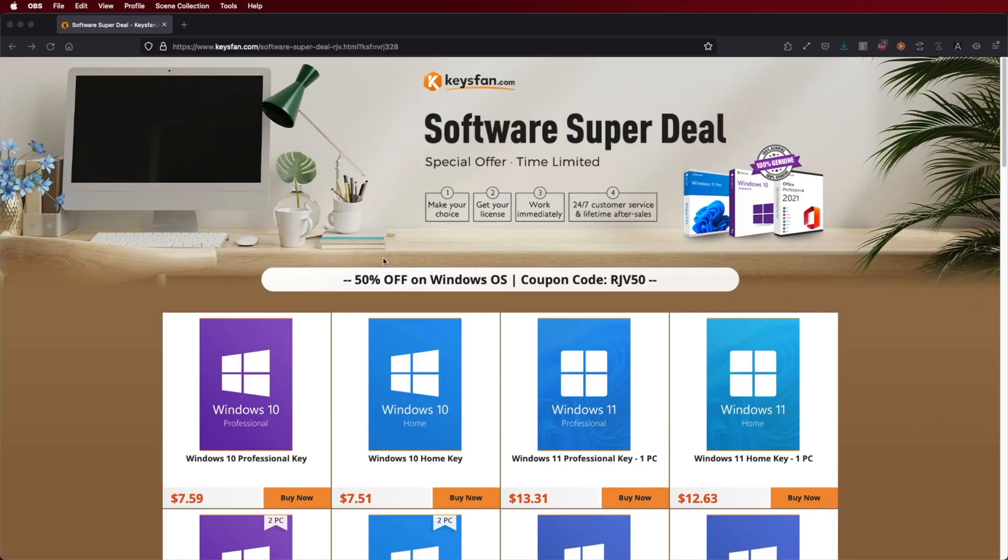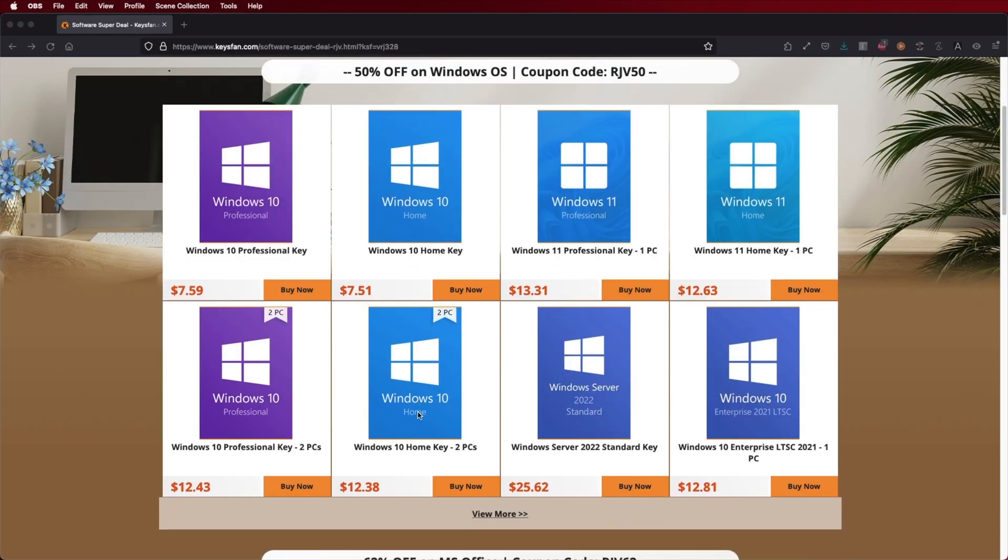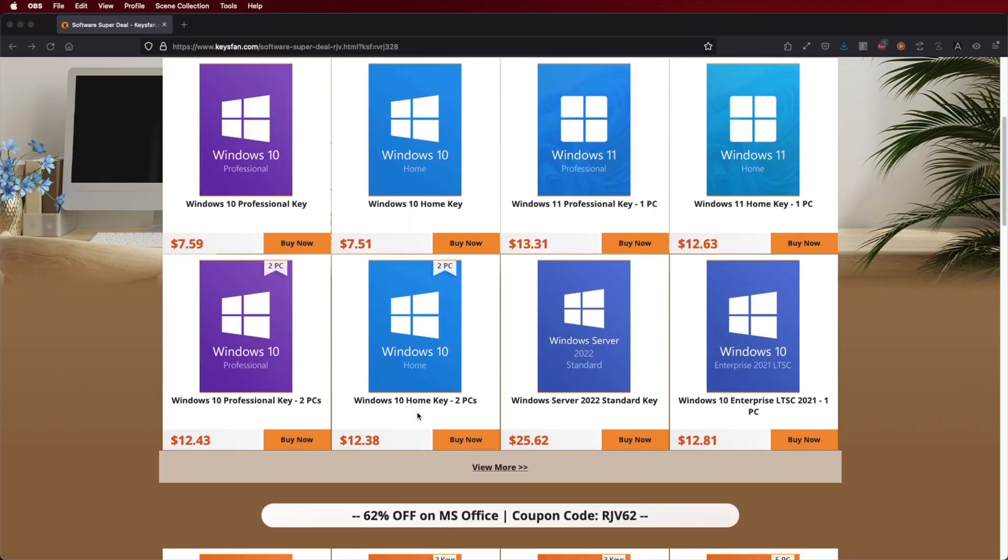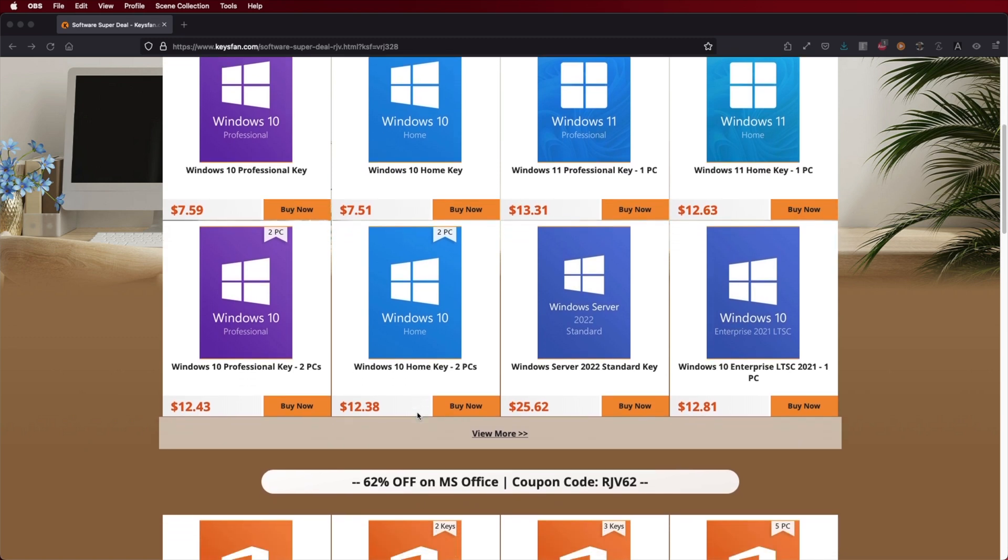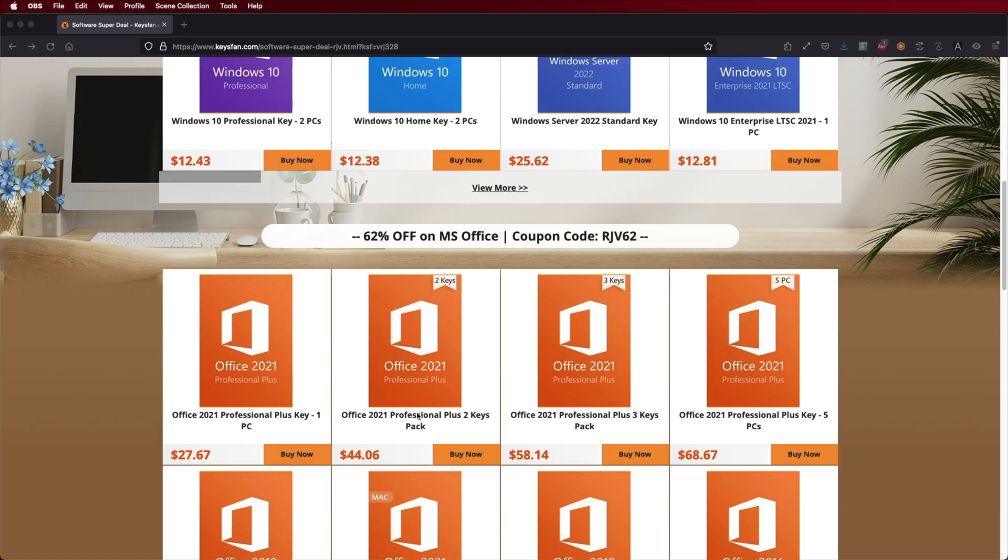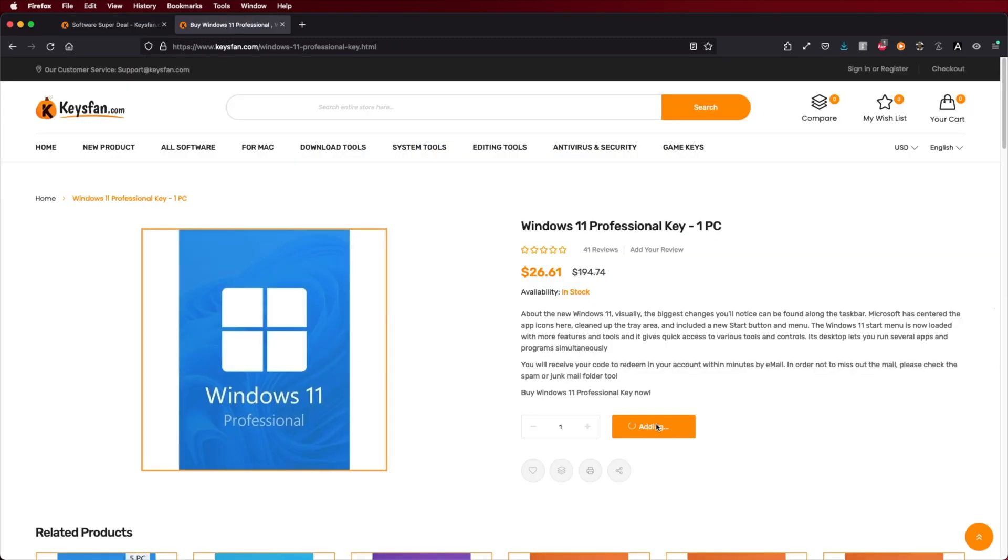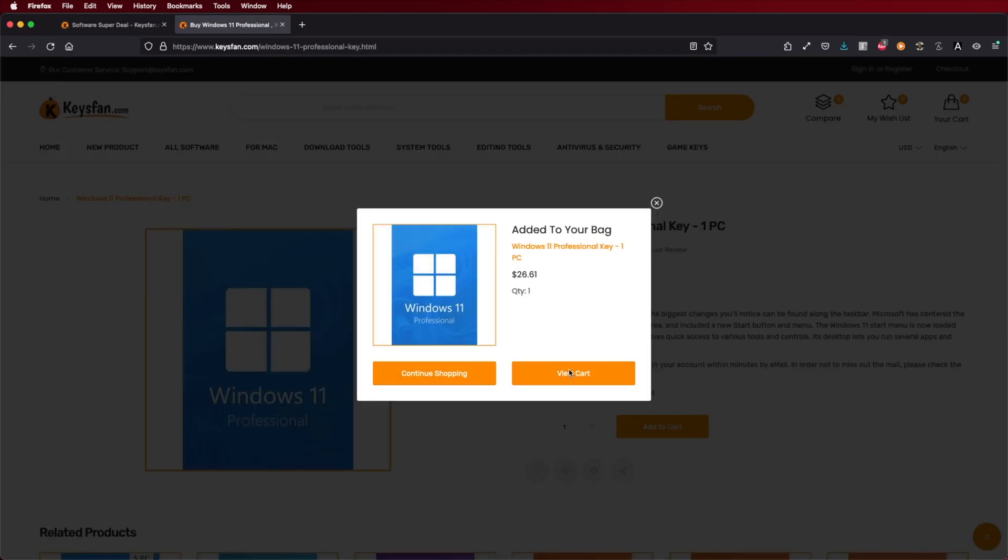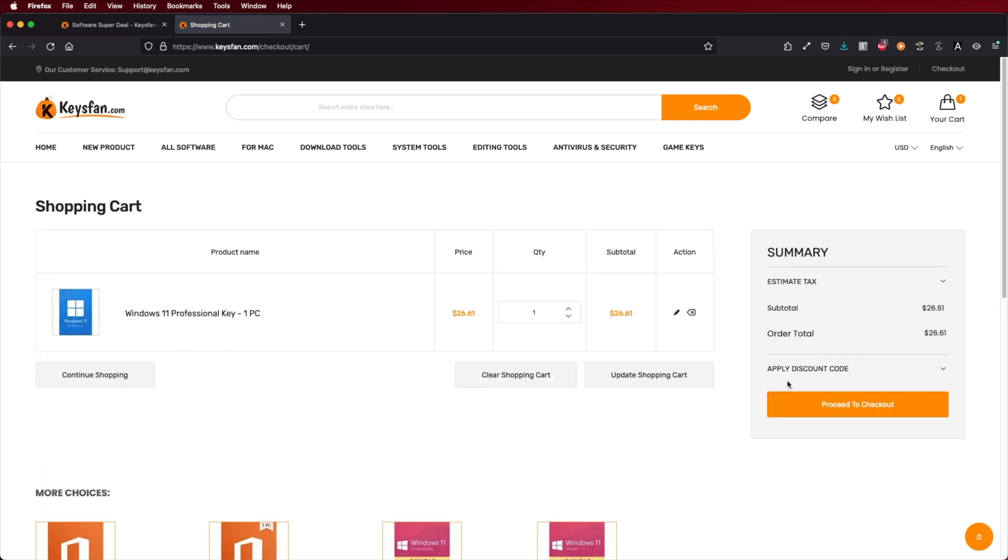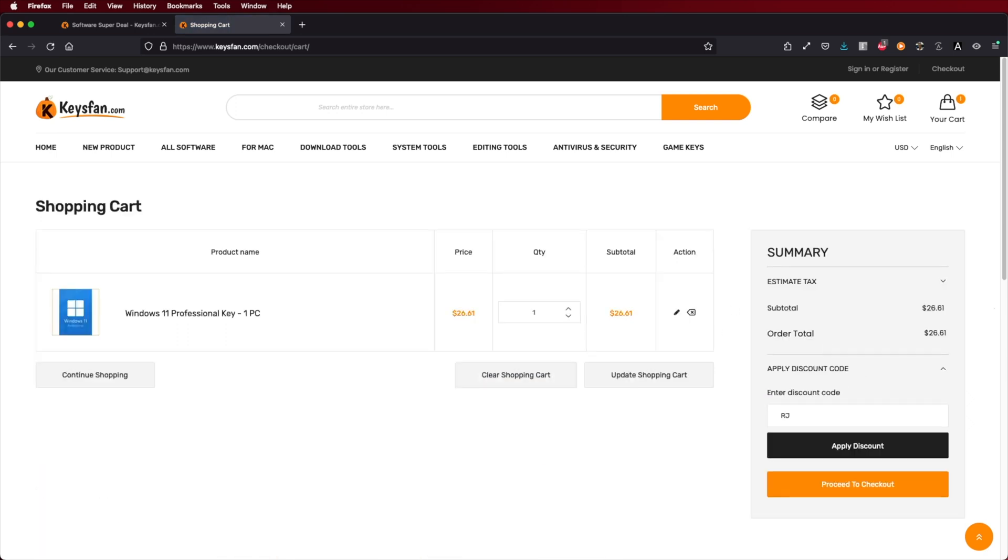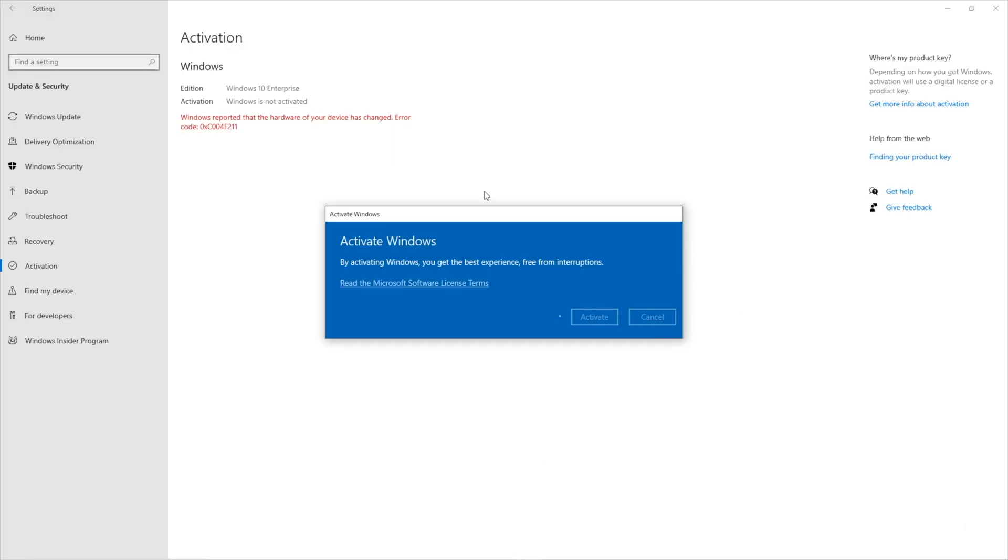Now, once you have your Windows 11 installed, and if you want to activate, don't forget to check out KeysFan, a platform where you will find budget official OEM keys at an affordable price, and with the coupon code that you will see on screen, you will get an extra discount. So just in case you want to check that out, I will leave a link down below.